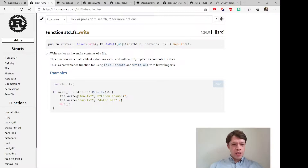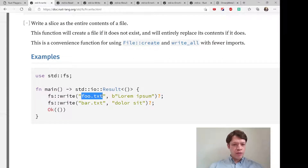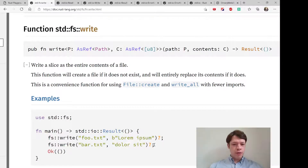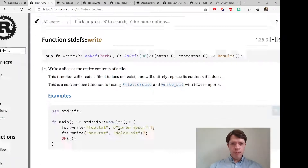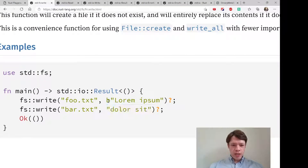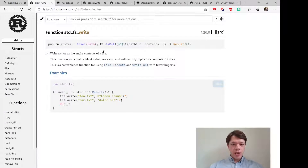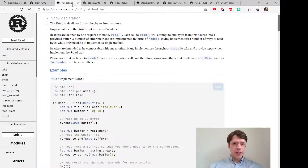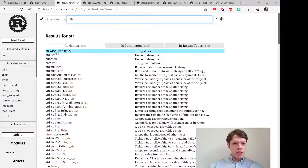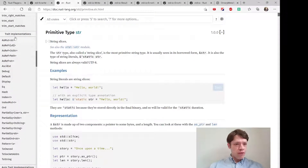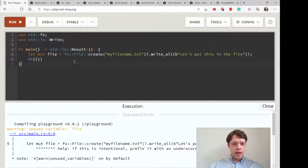This is the same as opening a file except we don't have to say file::create. The way it works is you give it the file name, then you give it the stuff to put in, and you add the question mark if you're returning a result. It's also convenient in that you don't have to pass in bytes, because the contents parameter is generic — it's an AsRef — so it can take either bytes themselves or a str, because str implements AsRef<u8> as well.